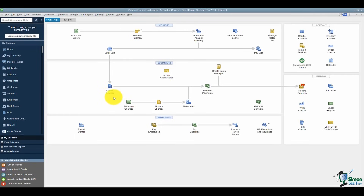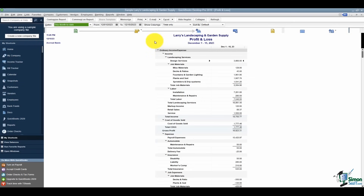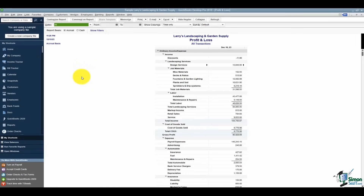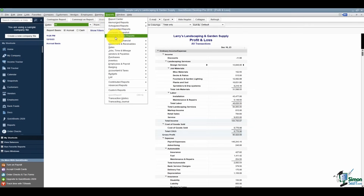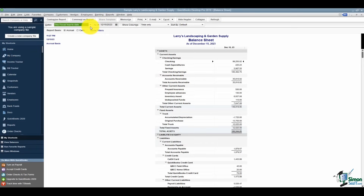Once the export is complete, you'll want to run reports to compare your data. In the desktop version, go to Reports > Company and Financial > Profit and Loss Standard. Make sure the dates capture everything in your company file and run it on an accrual basis. Then run a Balance Sheet Standard — also on all dates and accrual basis. Even if you use cash basis in real life, run these on accrual so you can make sure you've got everything.